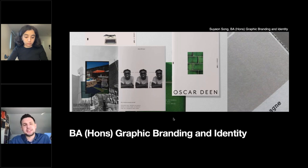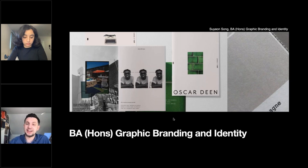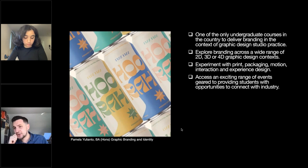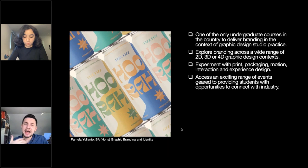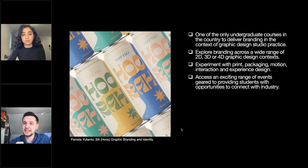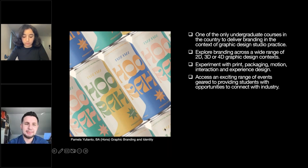Next, our Bachelor's in Graphic Branding and Identity is designed to help you become a strategic thinker and a creative communicator. This is one of the only undergraduate courses in the country to deliver branding in the context of graphic design practice. You'll learn both sides of creating powerful brand identity — not only as a designer but also understanding brand strategy and implementing your own creative ideas. Students have experimented with packaging, branding, fashion shoots, art direction, model building, projection mapping, and more.